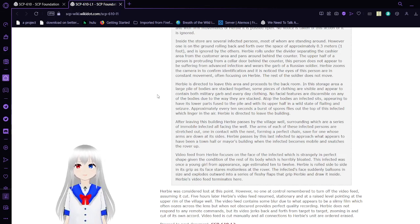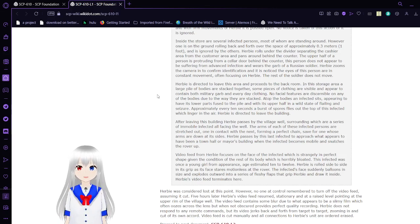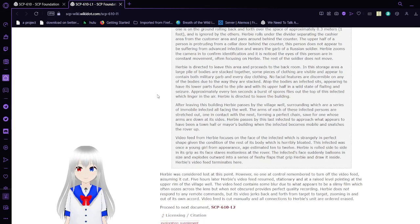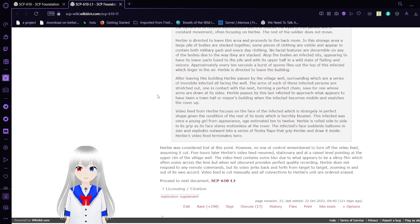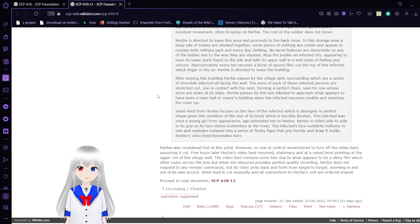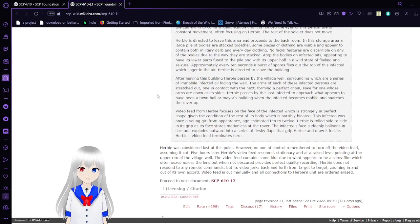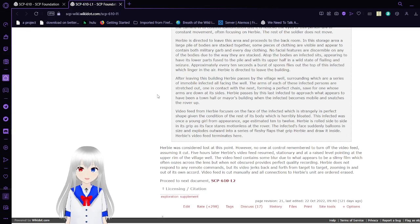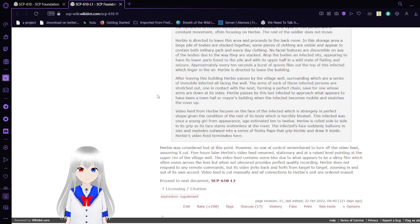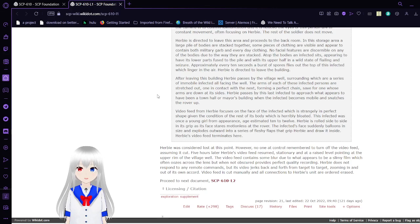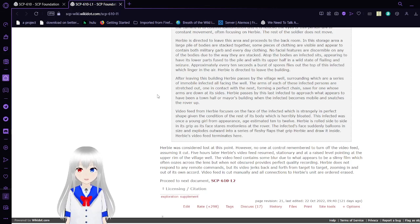Herbie rolls under a divider separating the cashier area from the customer area and pans around the back counter. The other half of a person is protruding from a cellar door behind the counter. This person does not appear to be suffering from infection and wears the garb of a Russian soldier. In the storage area, a large pile of bodies are stacked together, and atop the bodies an infected sits, with its lower parts fused to the pile. Approximately every 10 seconds, a burst of spores is expelled from the top of this infected.